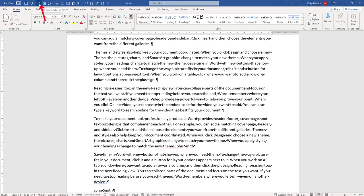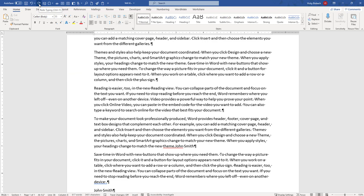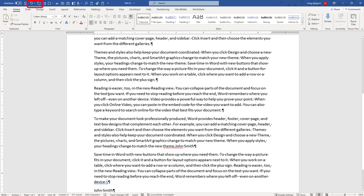The Redo button or Repeat Change button is contextual. Depending on the action you did, it will either show it as a redo or a repeat change. Because I had just made a change within the document, it's given me the ability to redo. So if I hit the redo button, it puts the space back in my document. And these buttons have automatically been added to the quick access toolbar for ease of use.